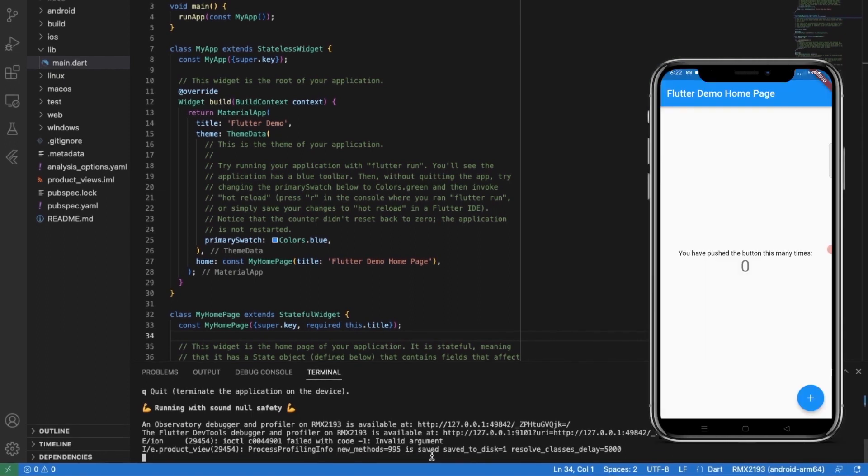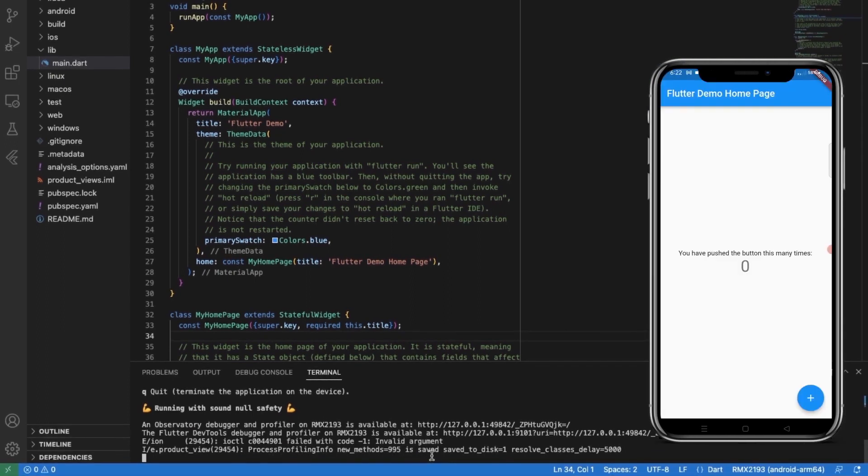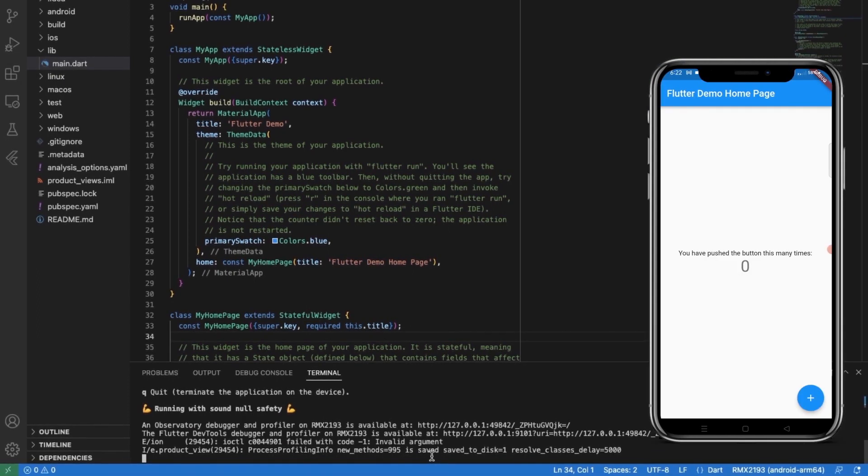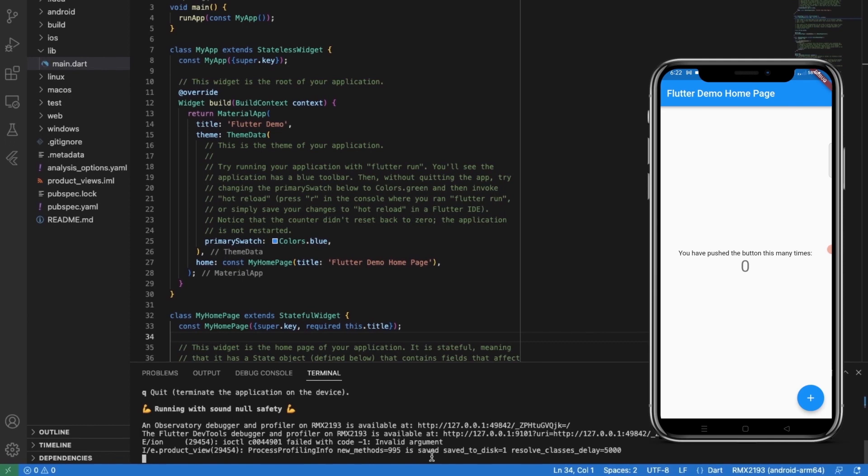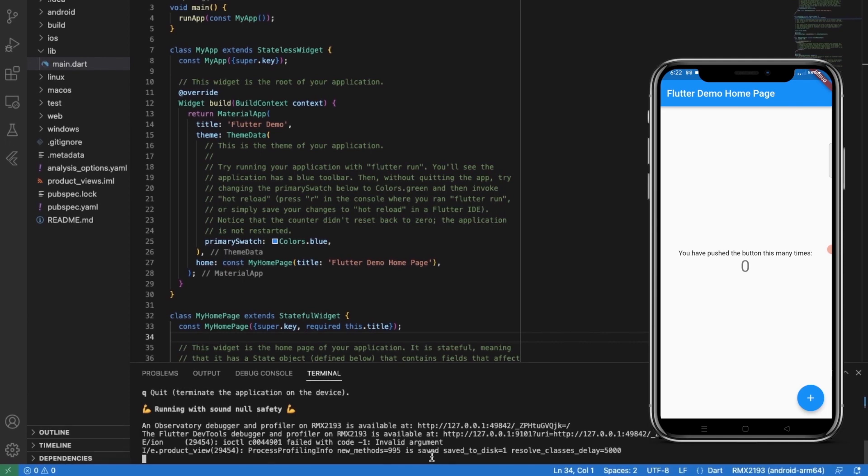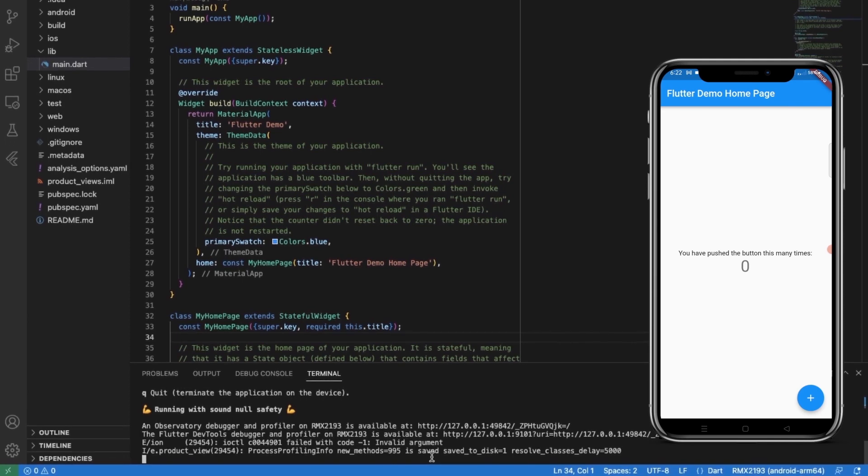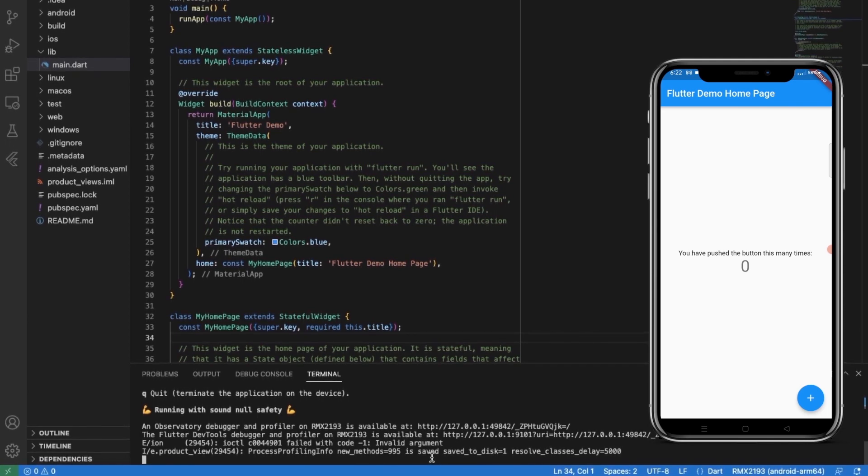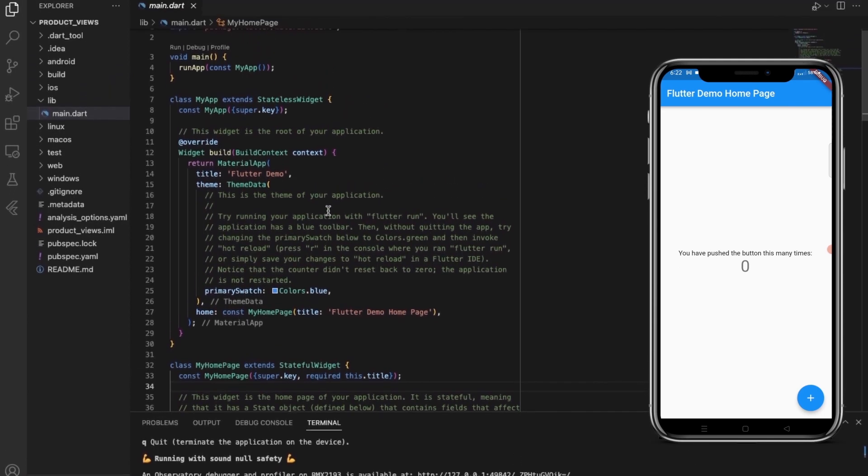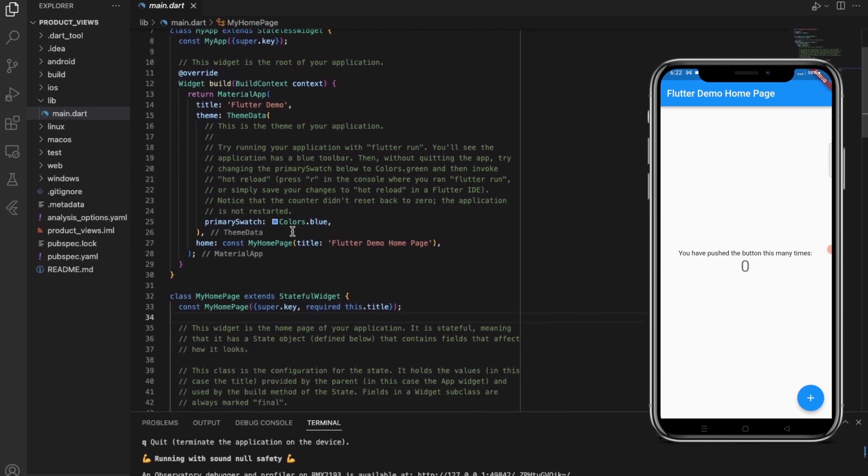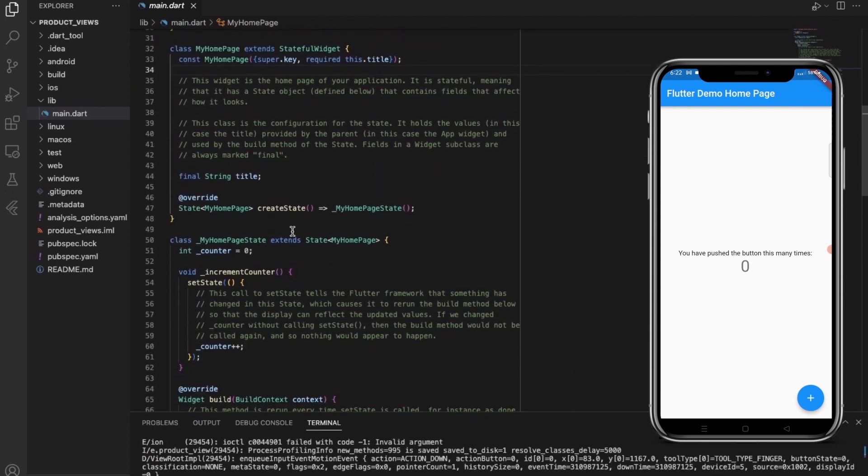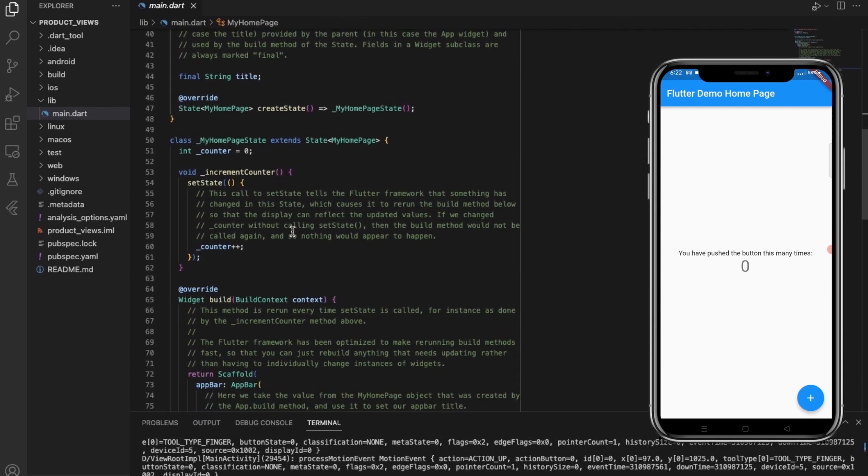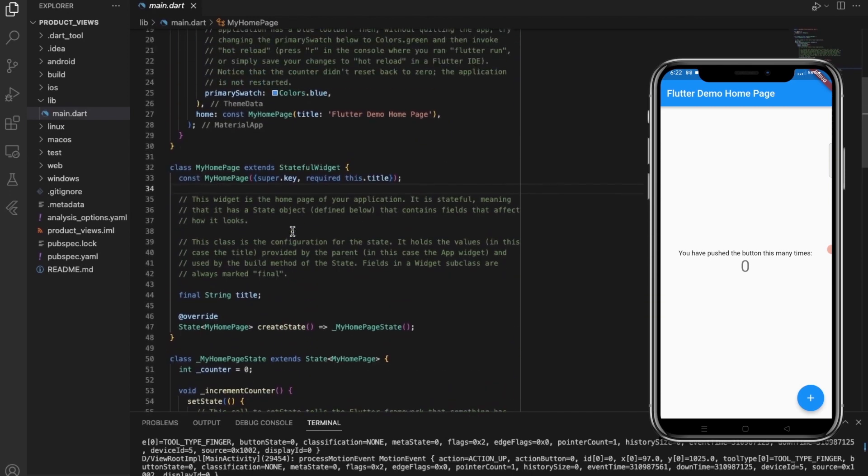Okay, so this is our demo Flutter app or the default app, which is basically a counter app. So we can try to see the code here and let's discuss this a little bit.